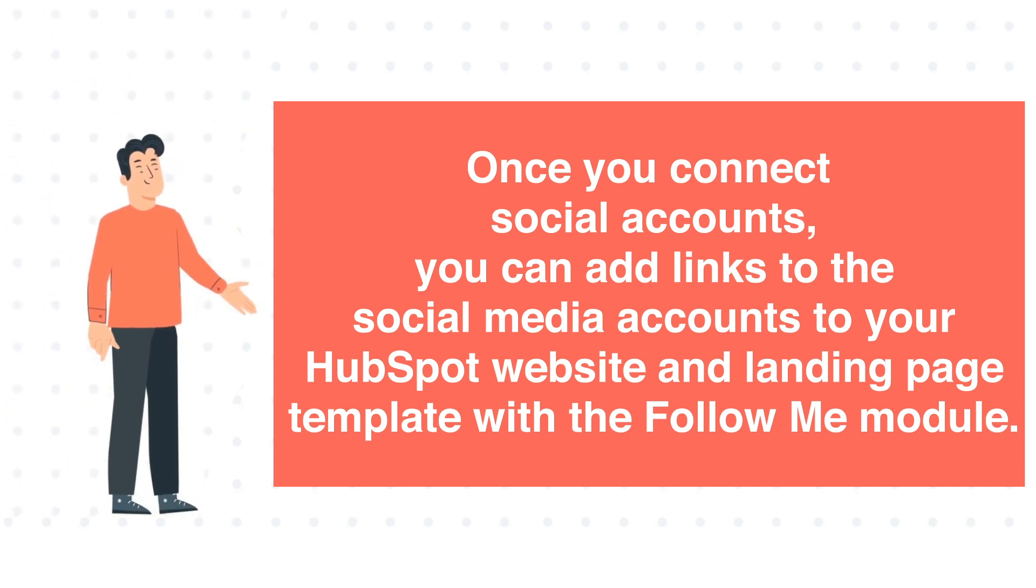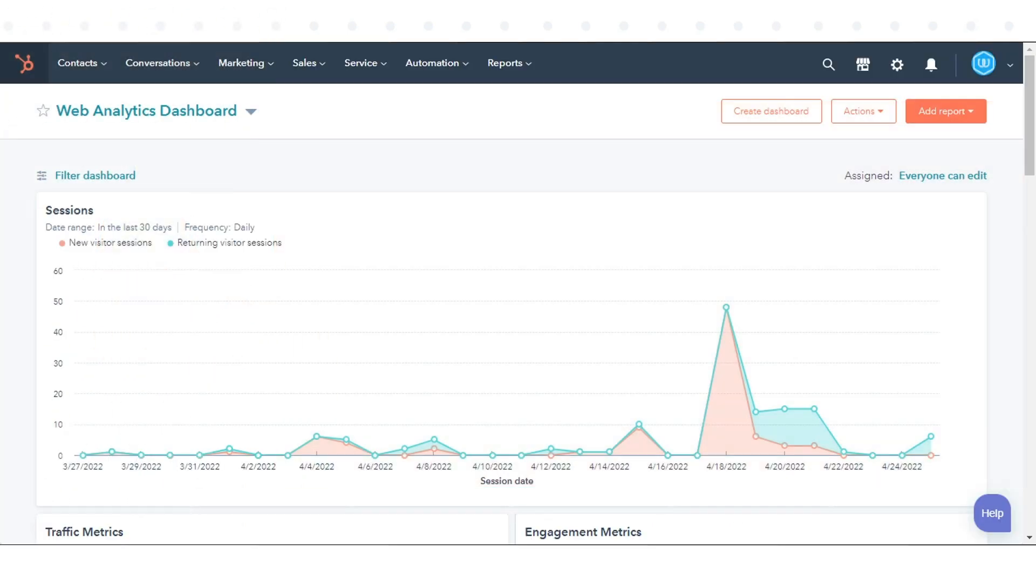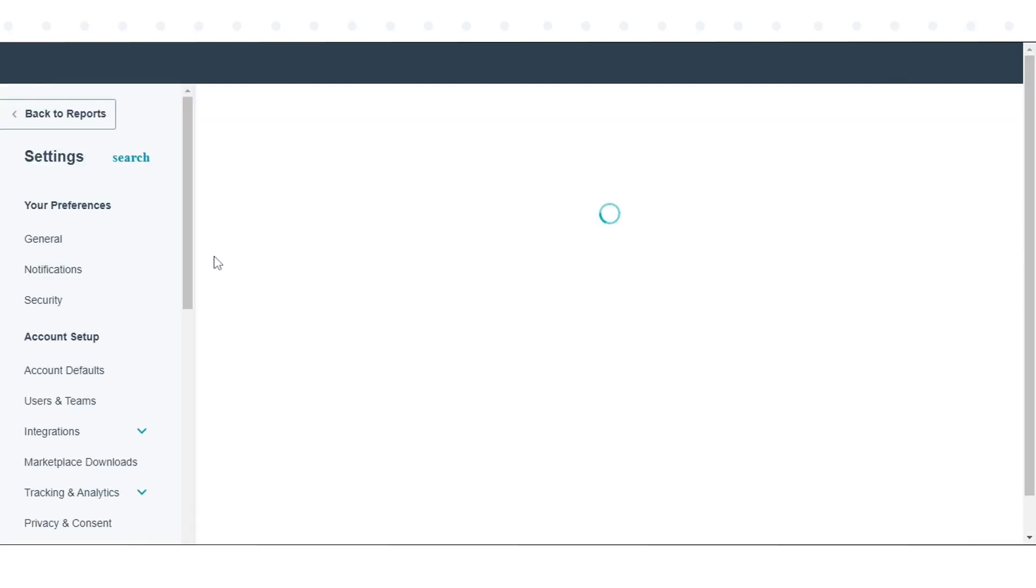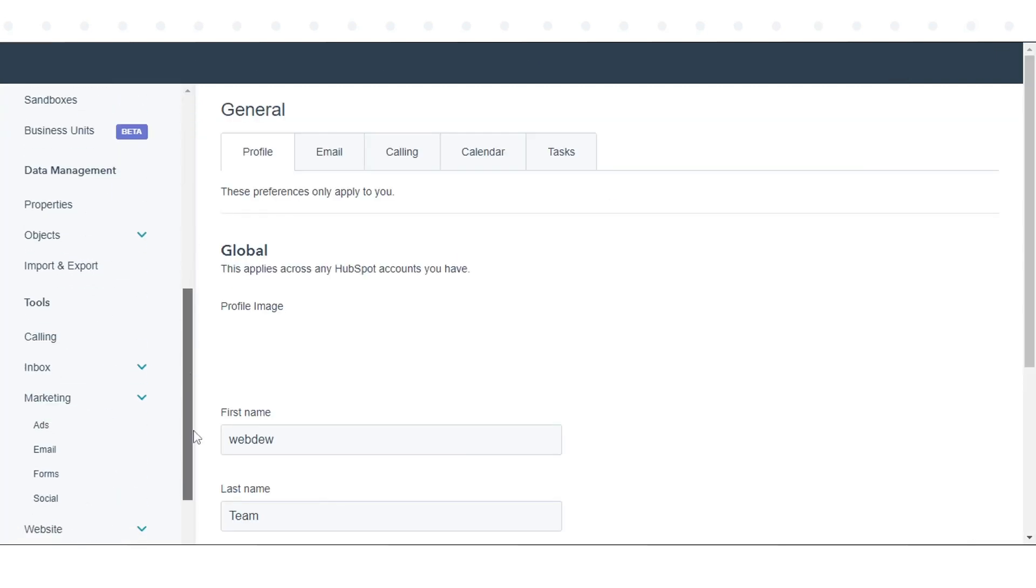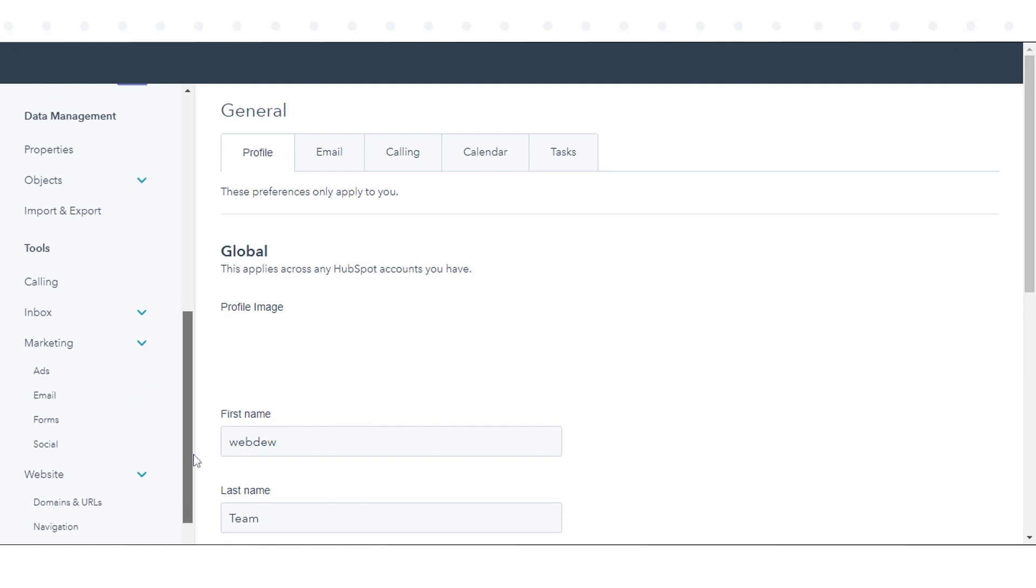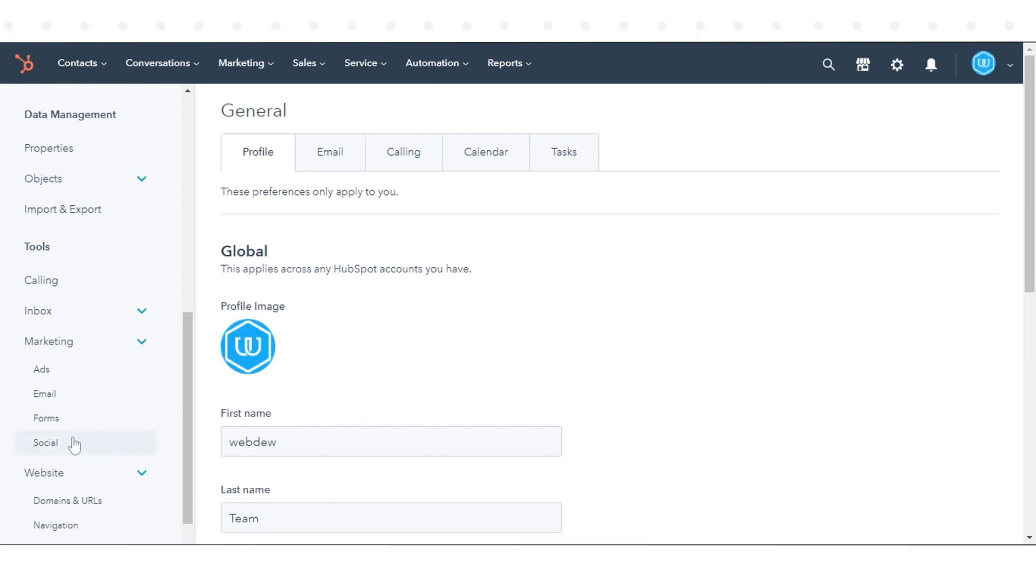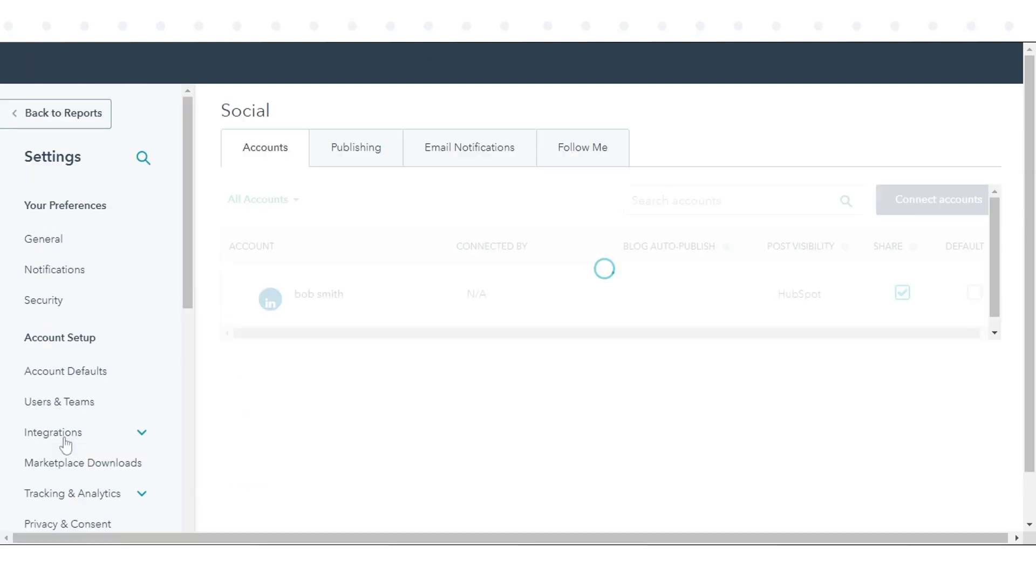To add social accounts to the Follow Me module, click the Settings icon in the main navigation bar in your HubSpot account. In the left sidebar menu, navigate to Marketing in the drop-down menu and click Social.